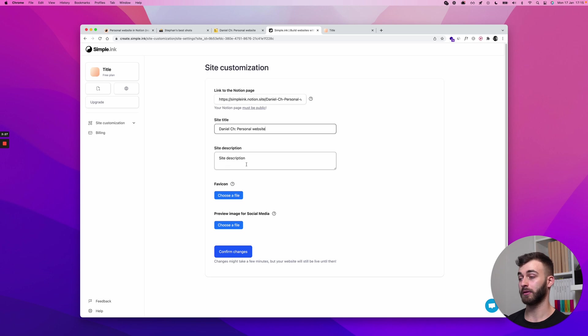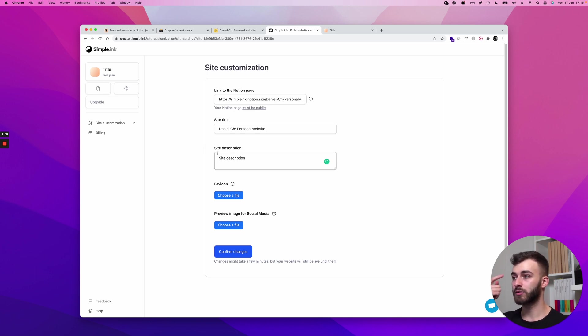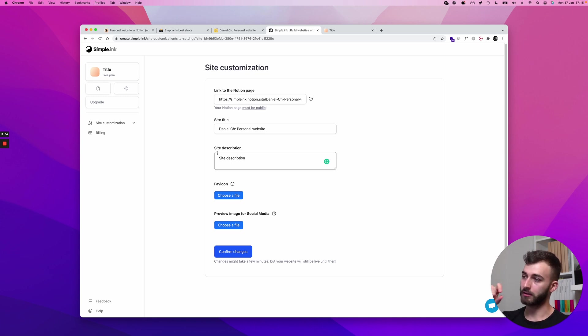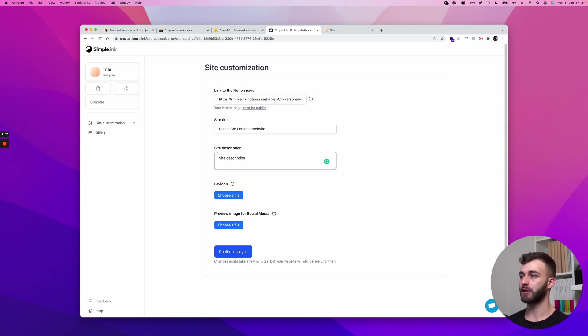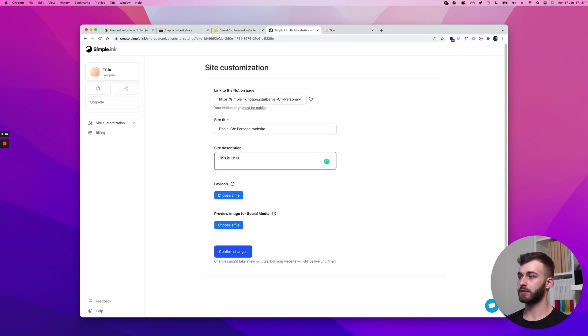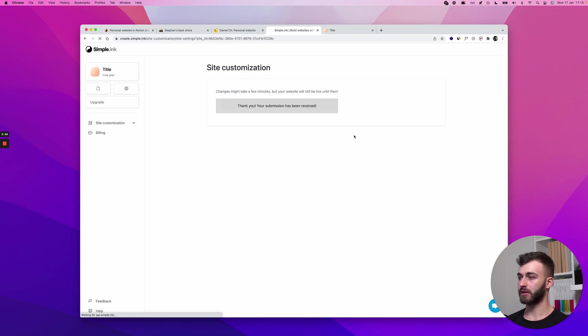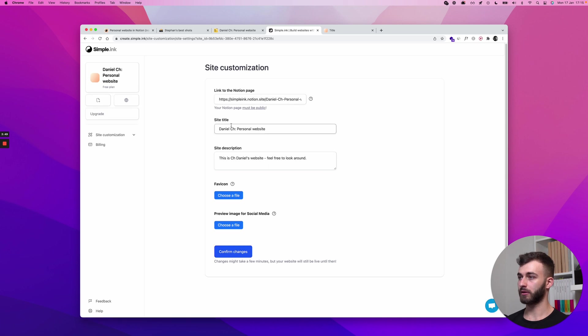And for site description, let's see do I want this. This is what would appear in search engines right under your name, under the big title. So this is serious Daniels website feel free to look around. Good that's it. Let me just save this before I go forward.